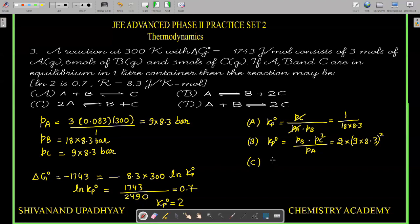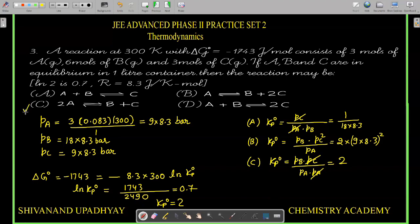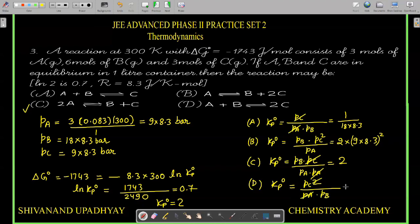Option C: K_P° = (P_B × P_C) / (P_A × P_A). P_C and one P_A cancel, giving P_B / P_A = 2. This matches K_P° = 2, so C is the answer. Option D: K_P° = P_C² / (P_A × P_B). P_A and P_C cancel leaving 1/(P_B/P_C) = 1/2, so D is wrong. The answer is C.